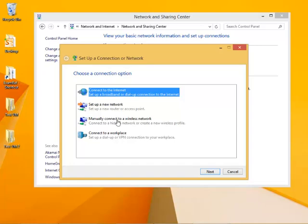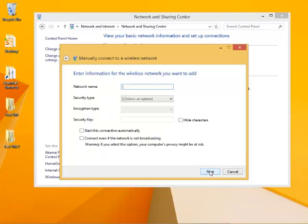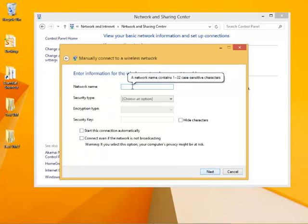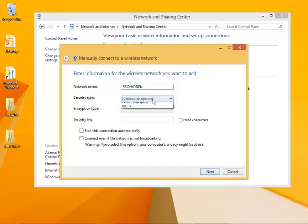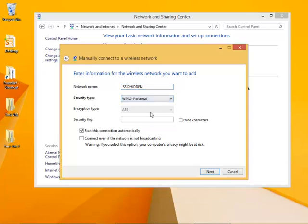We're going to manually connect to a wireless network because it's hidden, and we're going to have to actually type the network name. You're going to choose a security type and type the security key.